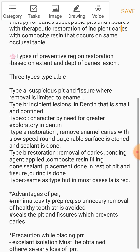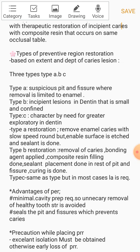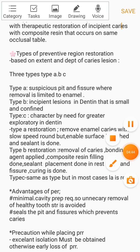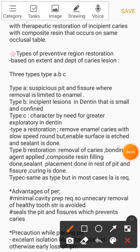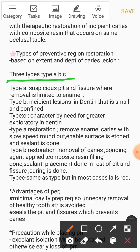Next, we will talk about the types of Preventive Resin Restoration. We have three types: Type A, Type B, and Type C. These types are classified based on the extent and depth of the caries lesion — how much extent and how much depth the caries has.